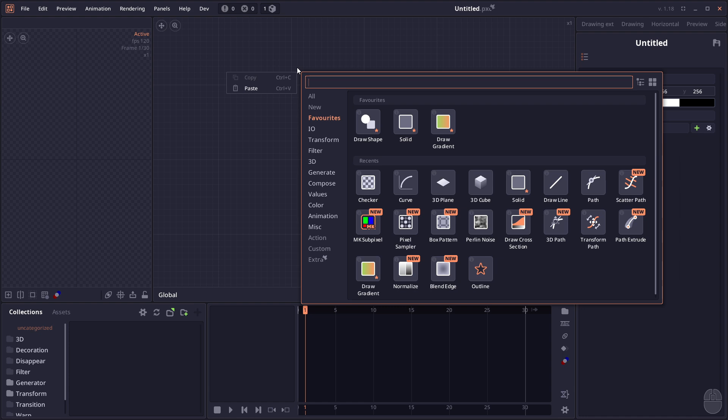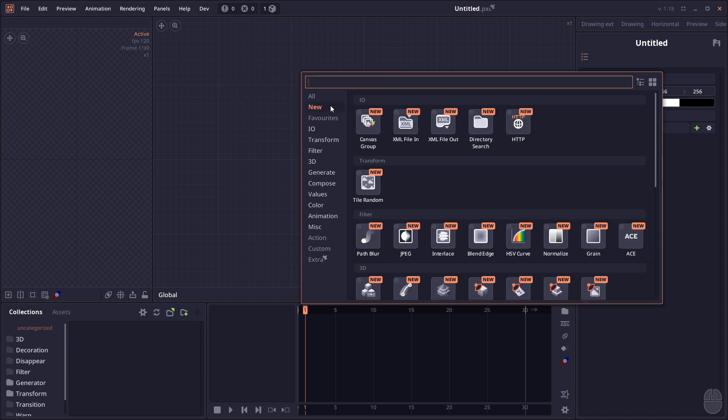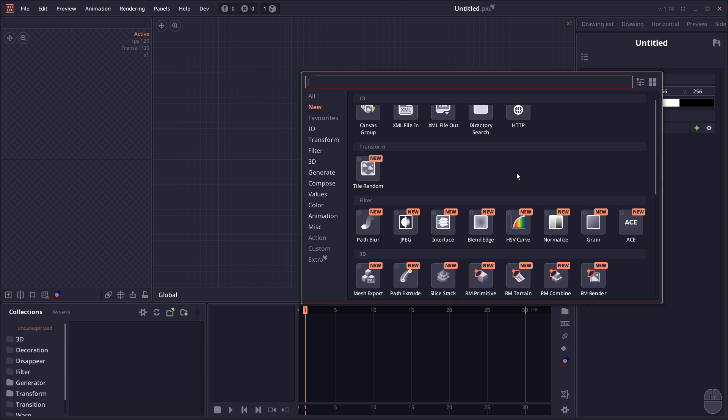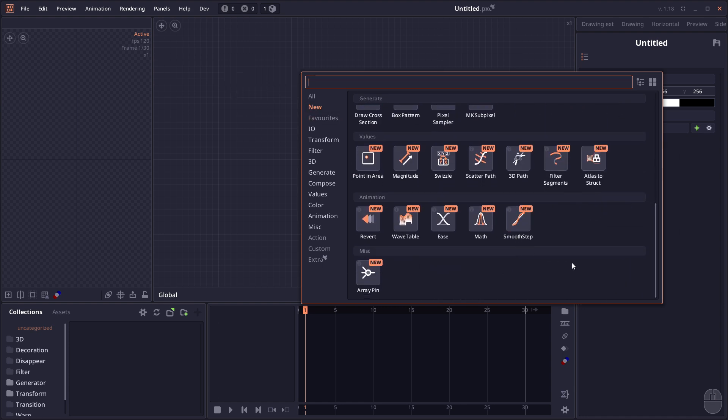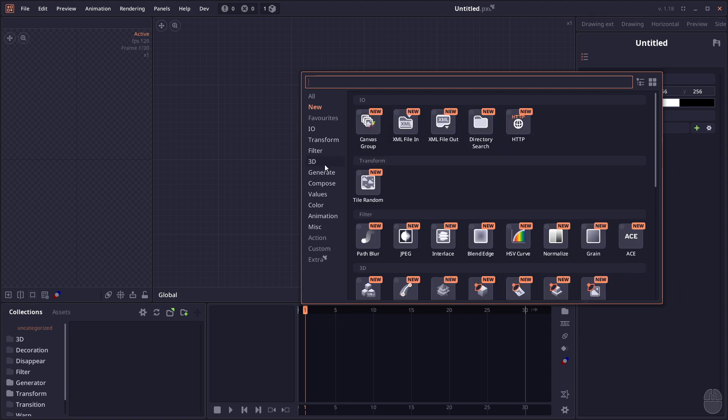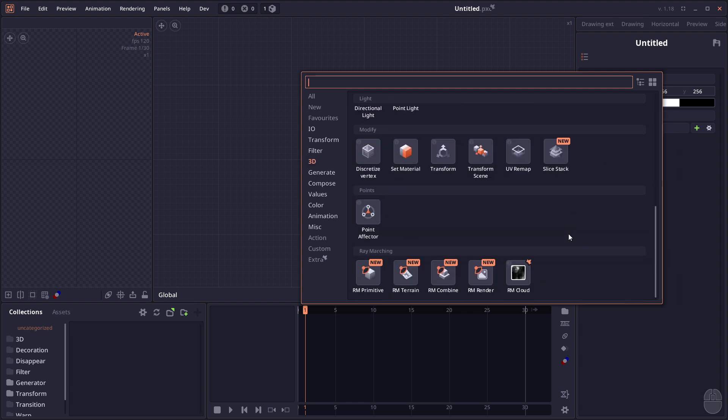When you right-click on the add node panel, there's this new section where you can take a look at all the new nodes introduced in the last stable. Now the biggest group of features introduced is Raymarching.